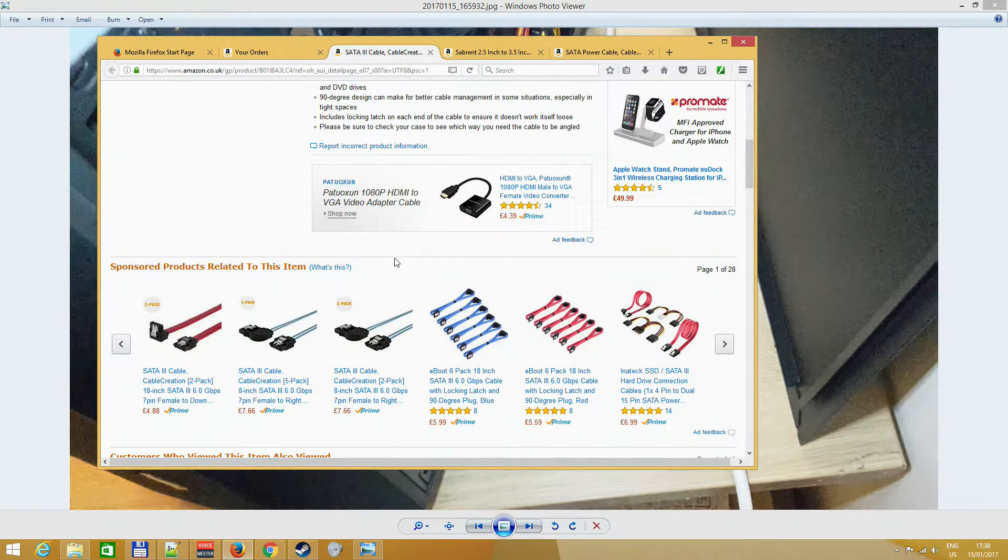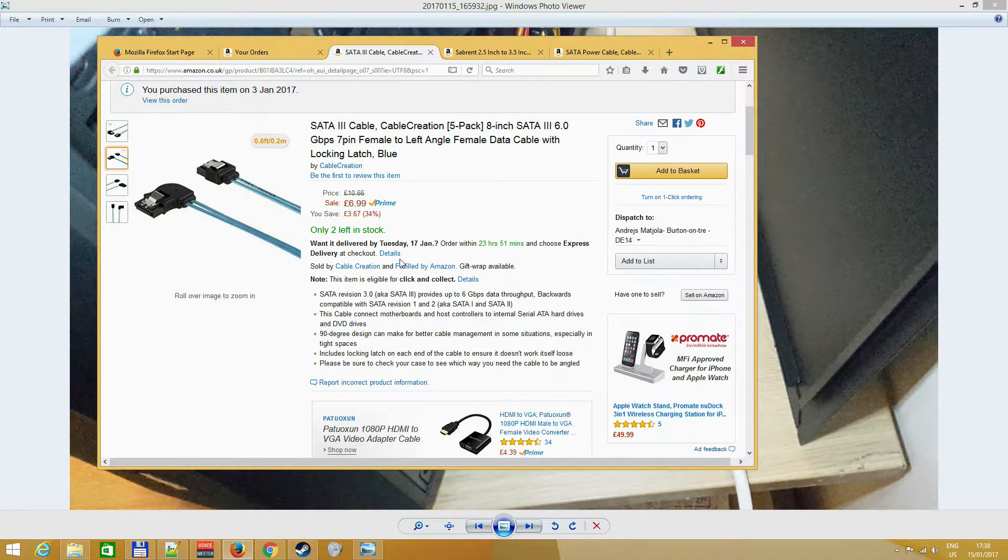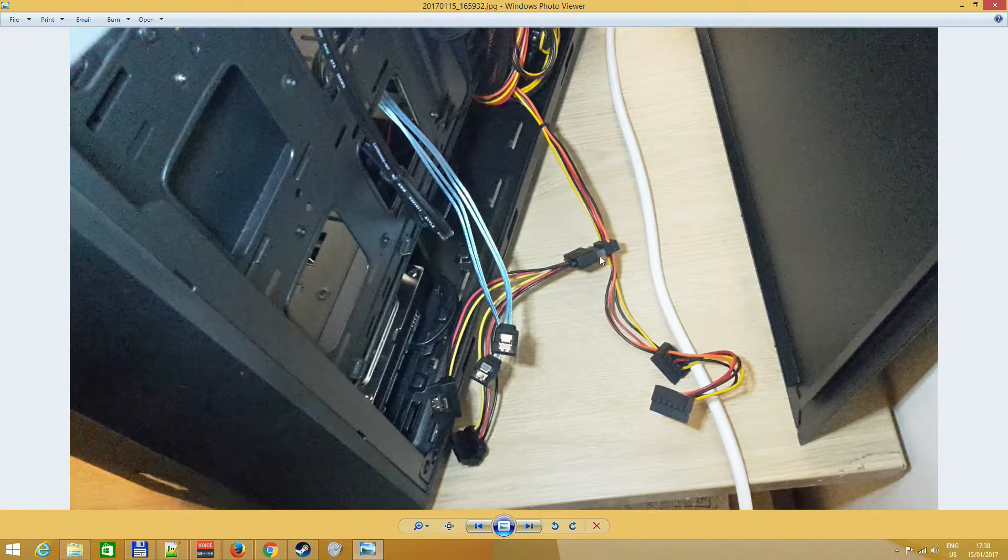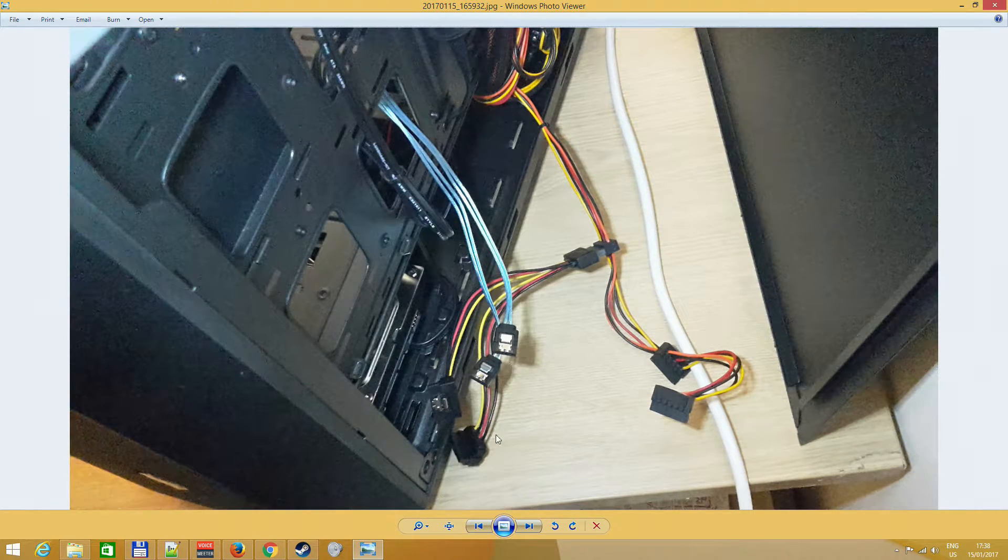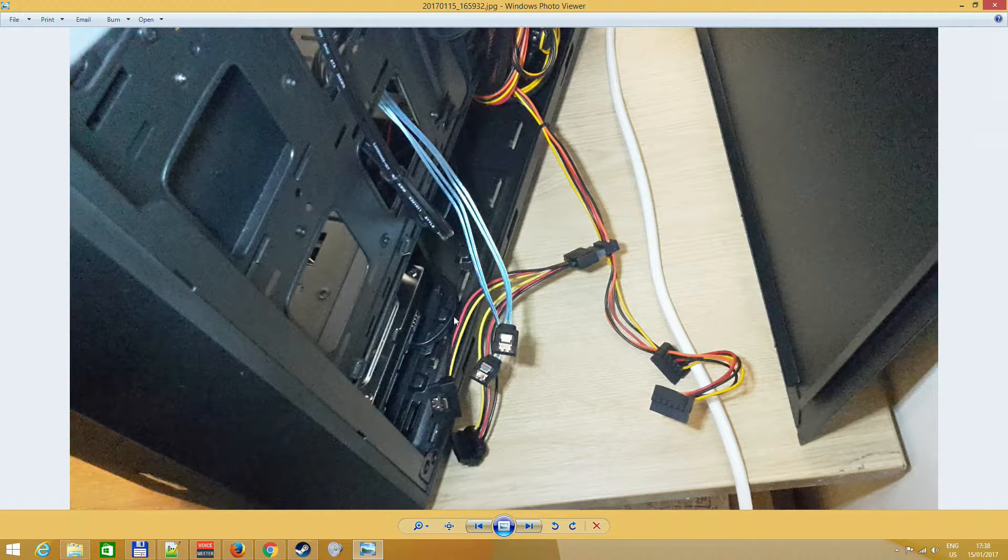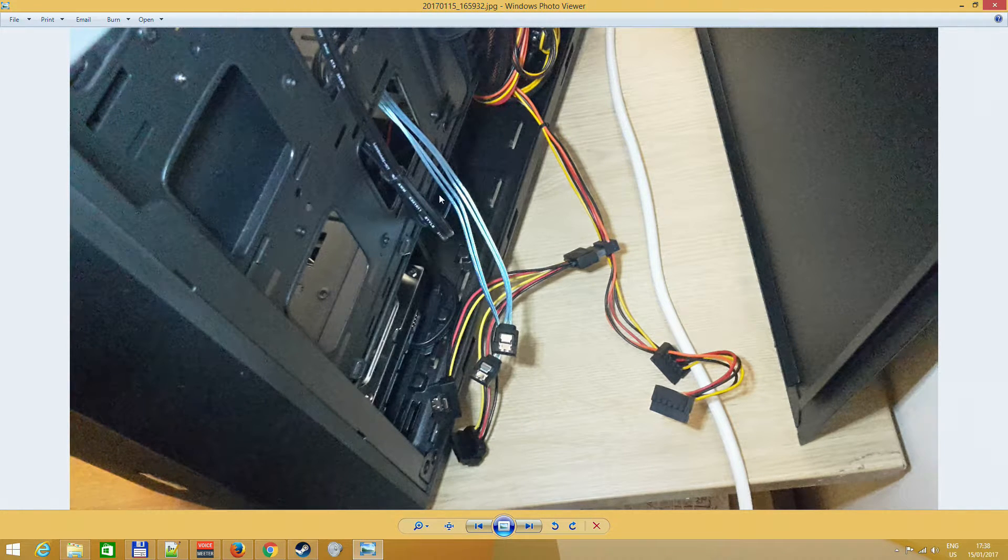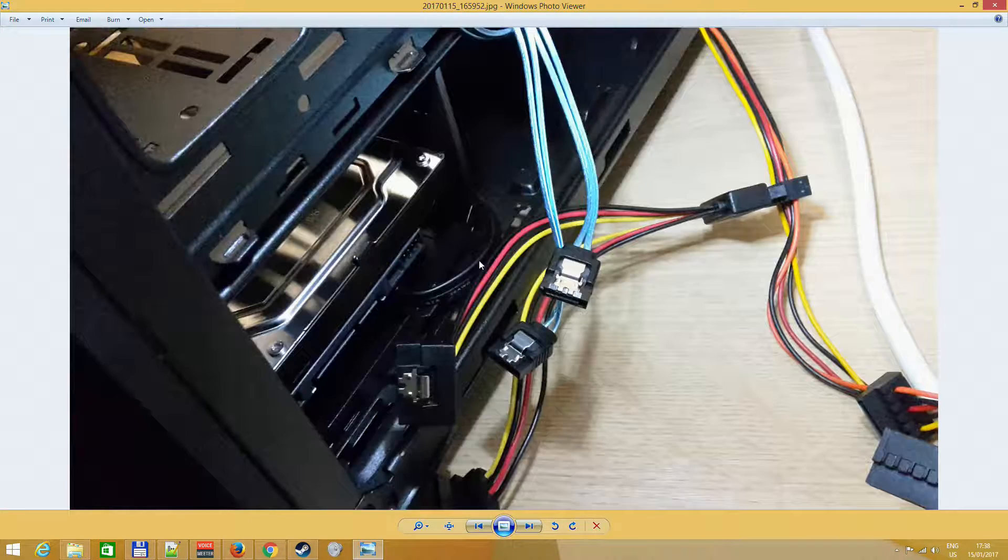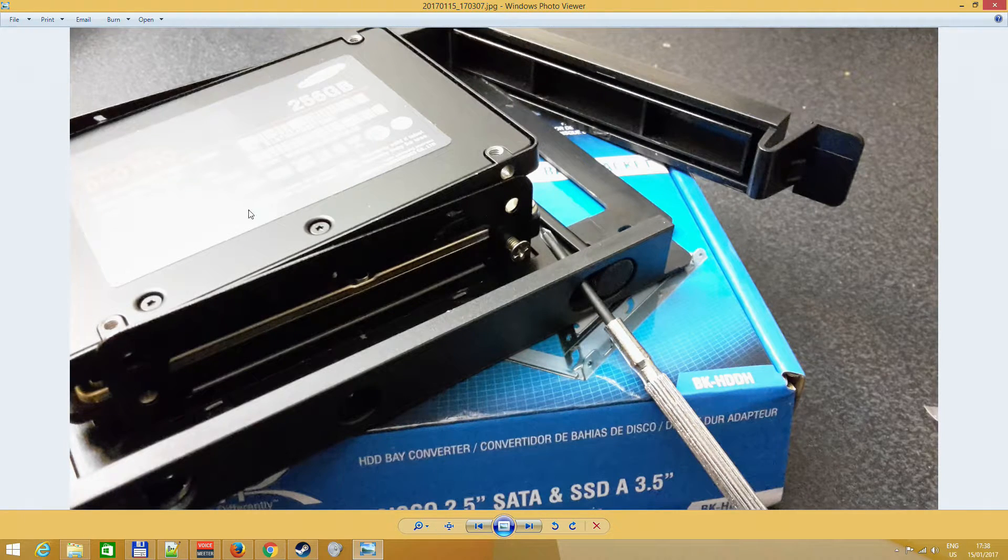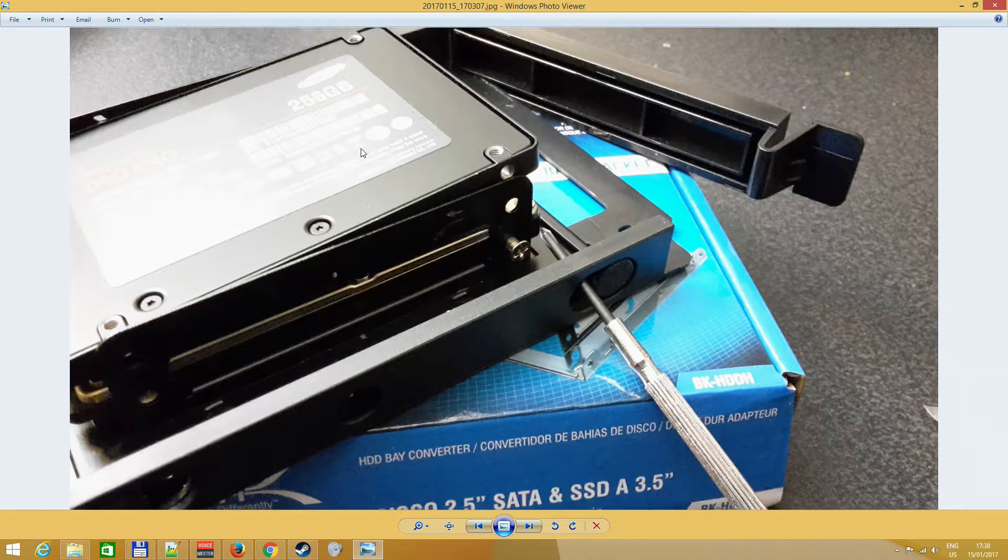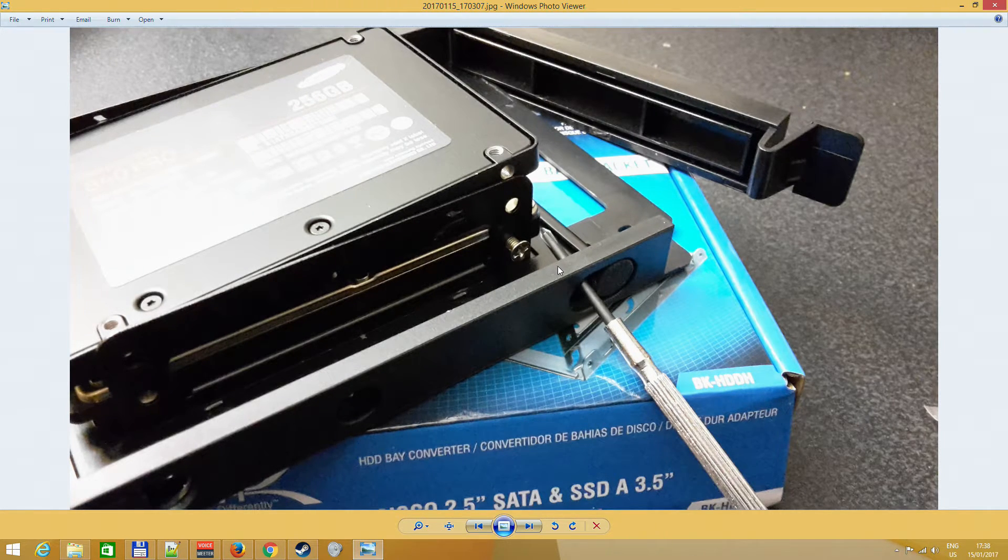It actually barely reached from the motherboard to the hard drives, so you have to think about your setup. Install the extra SATA power wires and these extra data cables.